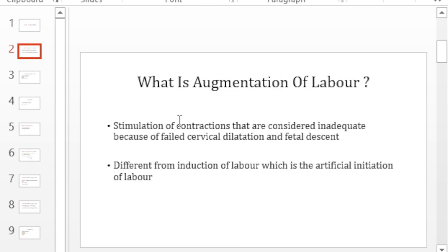Augmentation of labor is a stimulation of contractions that are considered inadequate because of failed cervical dilatation and fetal descent. It is different from induction of labor which is the artificial initiation of labor.